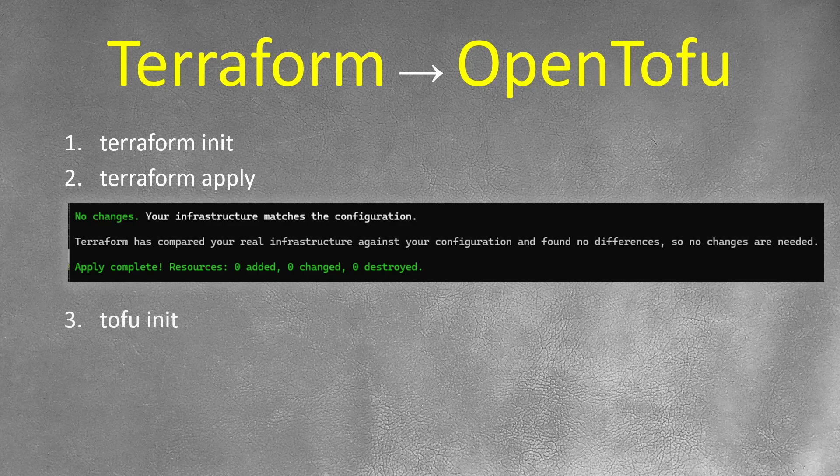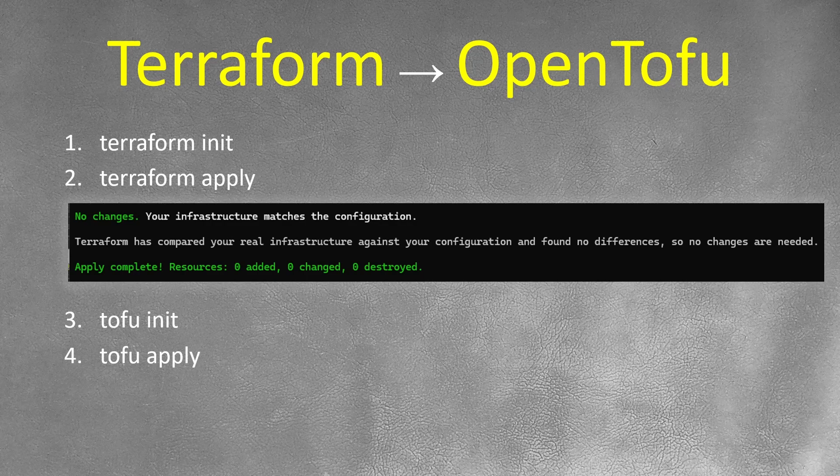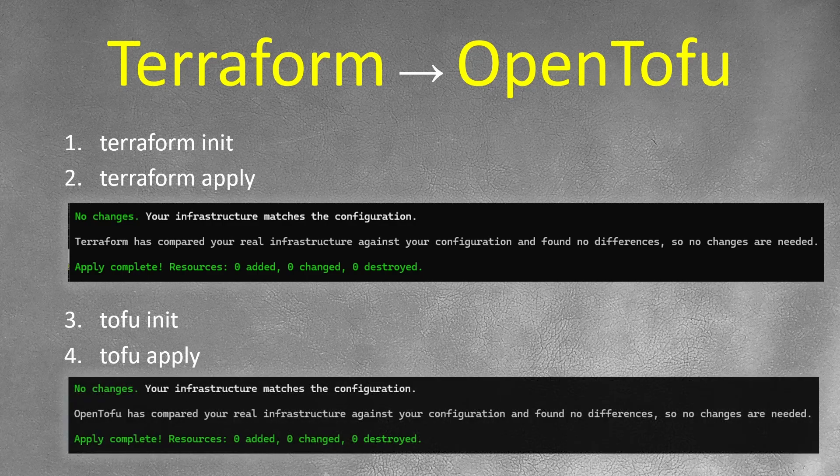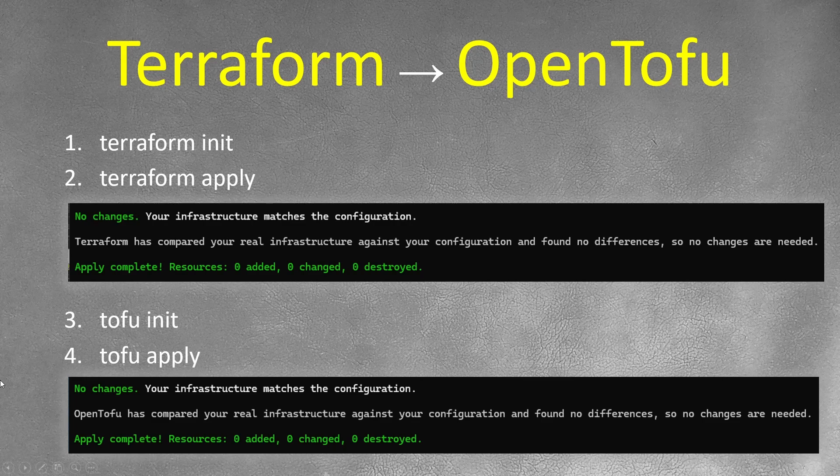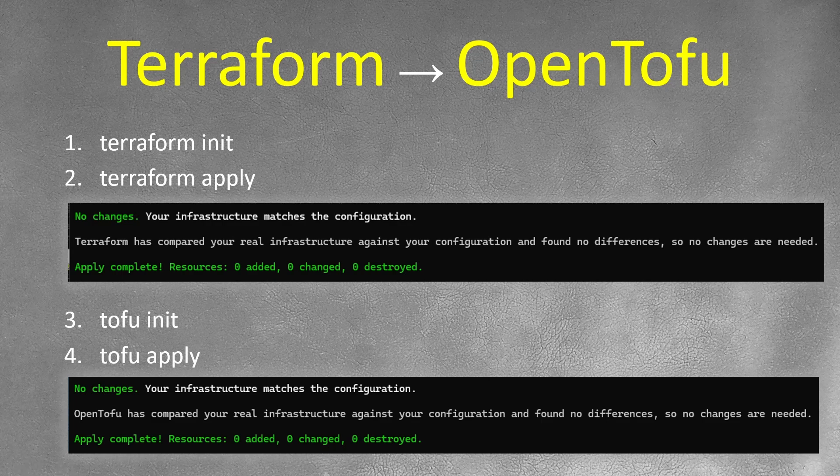Next, execute tofu init and execute tofu apply. If you didn't use any super new function or some newer features of Terraform, you should receive this output. Basically, it's the same output. There's no any changes needed. Just here it's Terraform and here it's OpenTofu. Straightforward, it just out of the box should support your Terraform files.